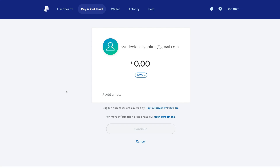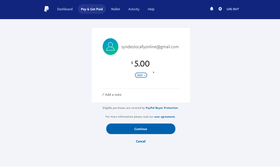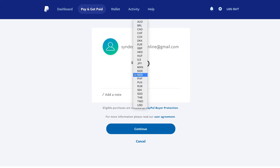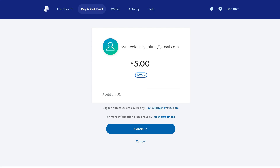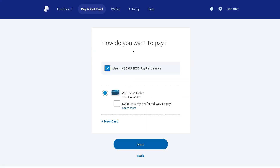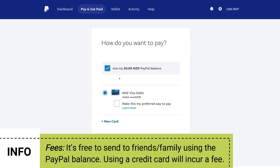Add the amount of money that you want to send, then come down and select the currency — we're going to keep New Zealand dollar selected. Down here you have the option to add a note, then come down and click continue. Next you'll be asked how do you want to pay. You can see that we can use our balance from our PayPal account, however we don't have enough money in our PayPal account, so I'm going to unselect this option.